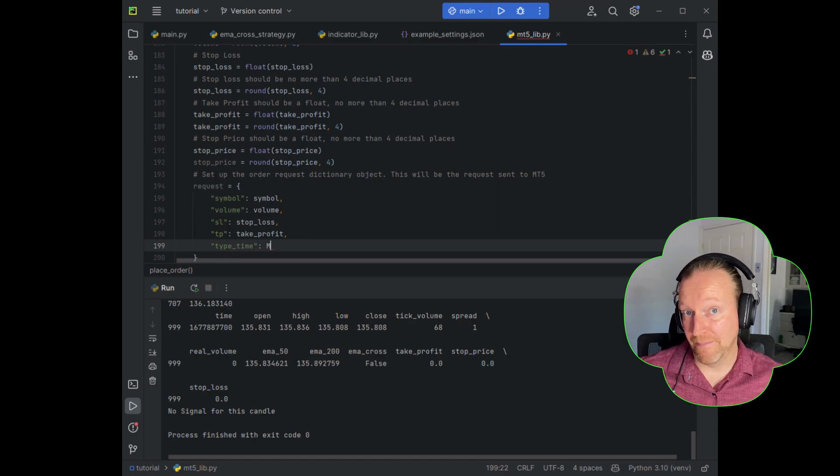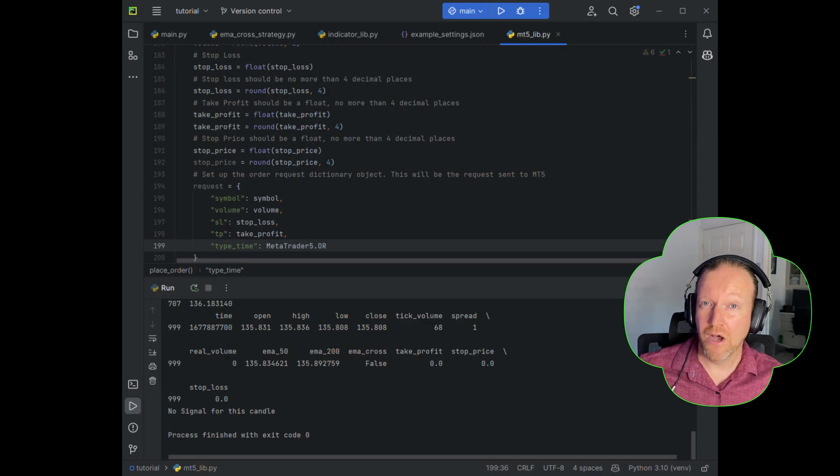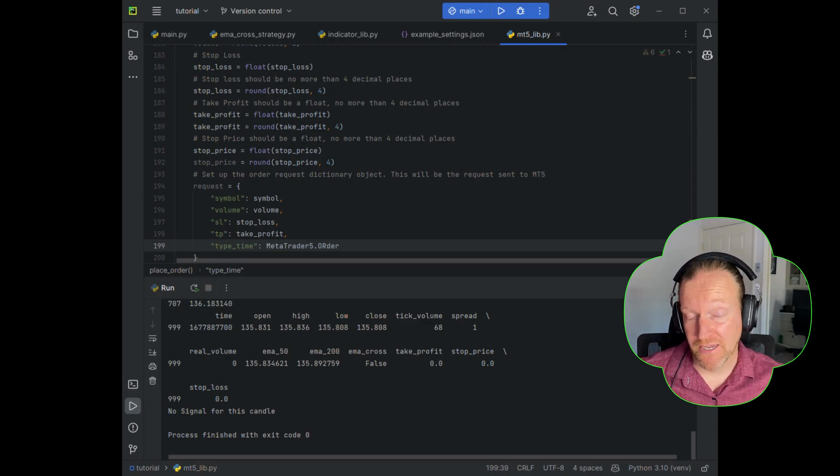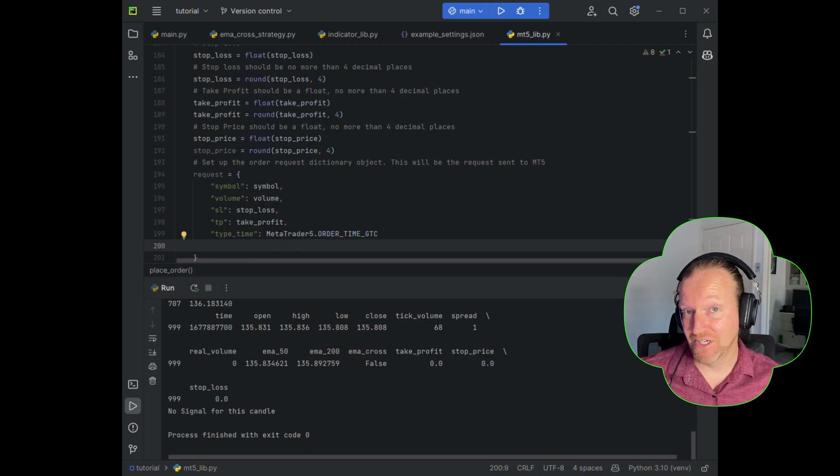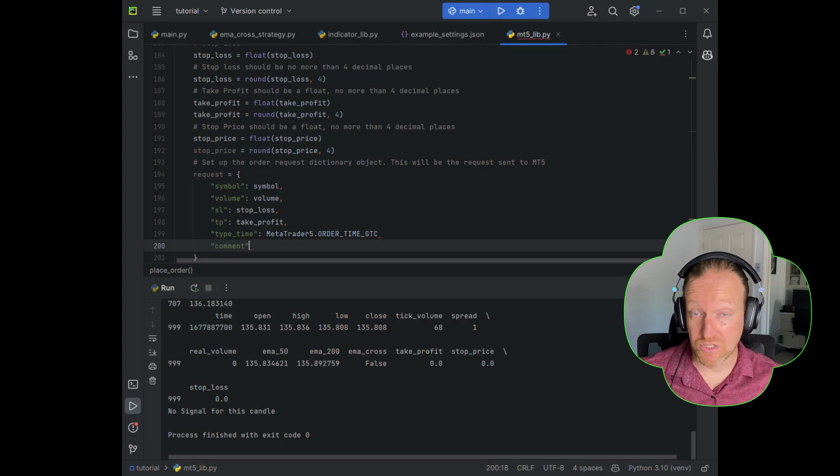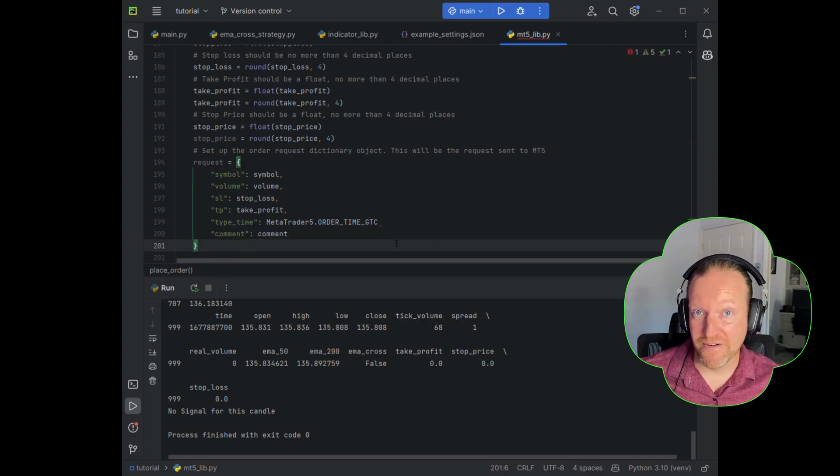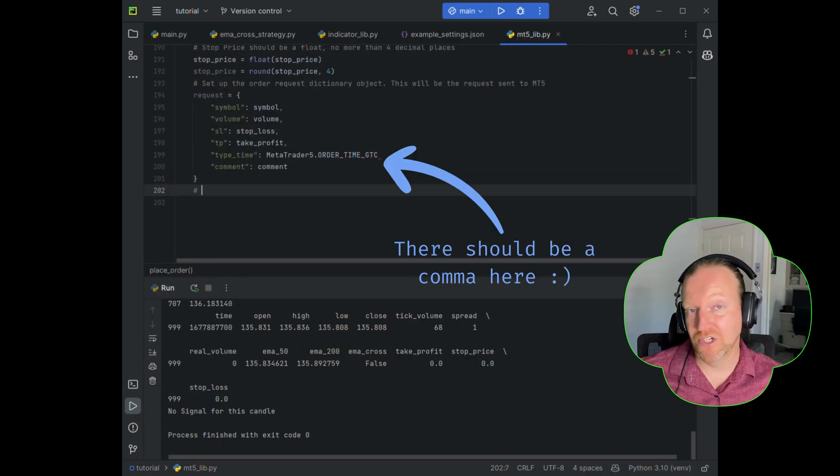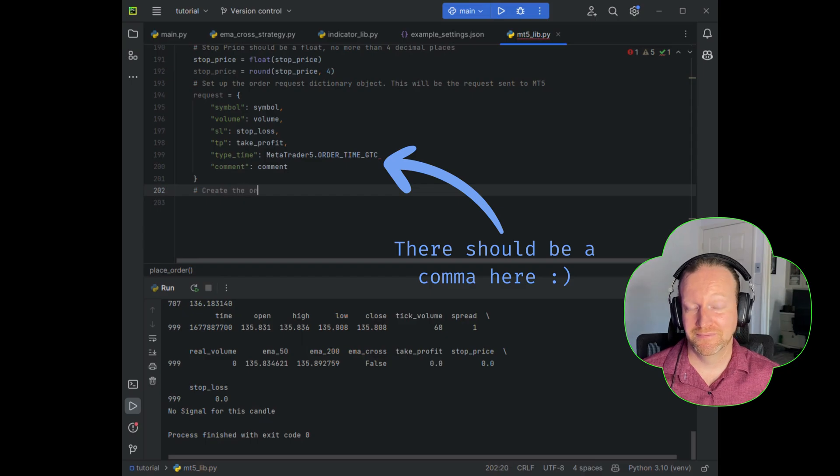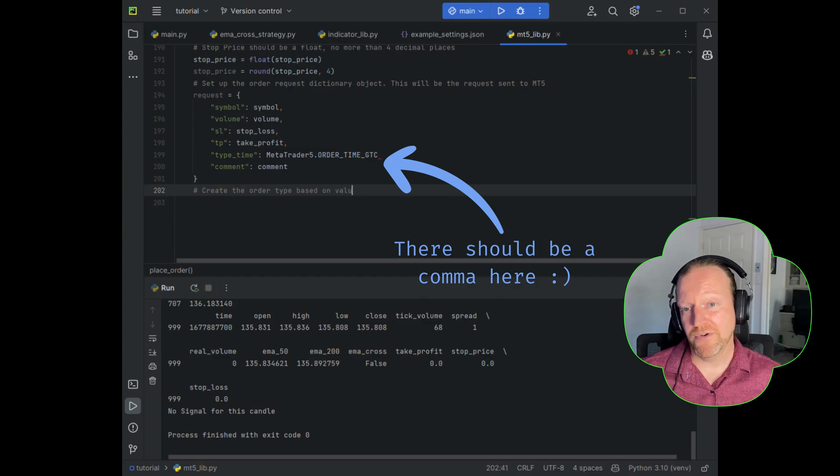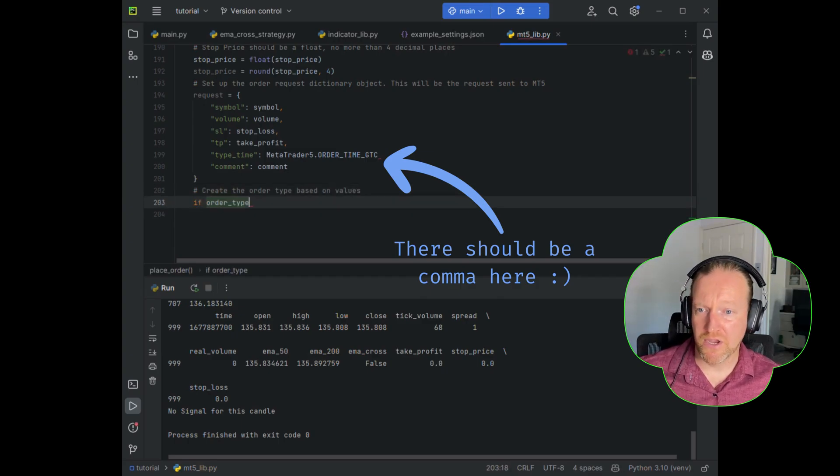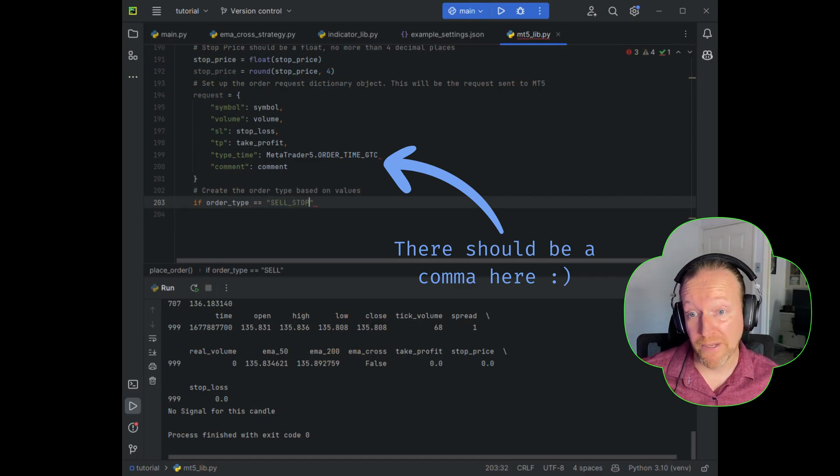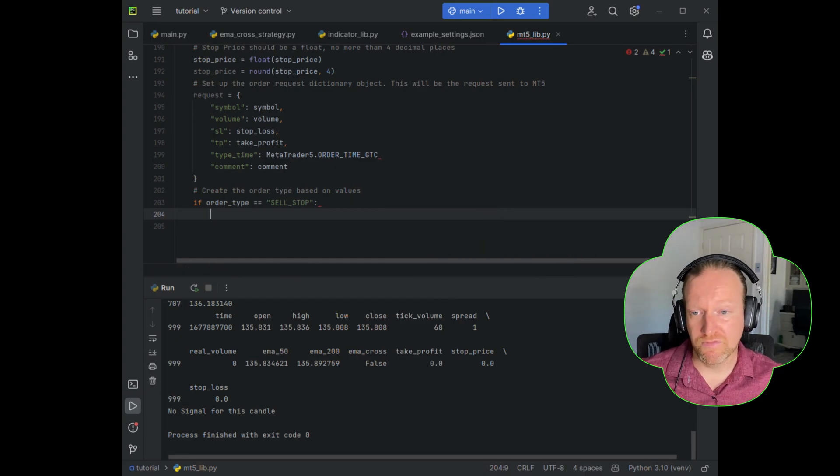Now we need the type time. In this particular series, I'm just going to set this as good till cancelled, and I'll show you how to manually manage that later on in the series. That can be a really cool way if you really want to get into high frequency trading. There's plenty of other options you can use, but this is just what I've set up for me. Then we have our comment, which is a great way to filter through different strategies on the same account. And now we're going to create the order type based on the values. Now you can see in my code, when I've put in the type time, I've actually forgotten to put a comma right after that. So just make sure you fix that up in your code, and I apologize for that.